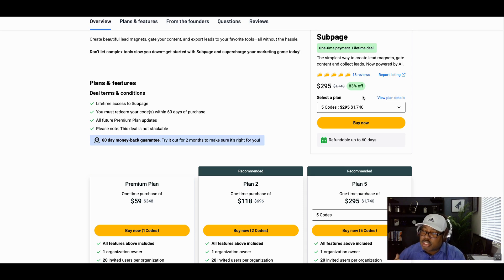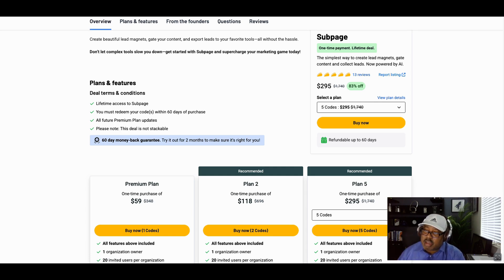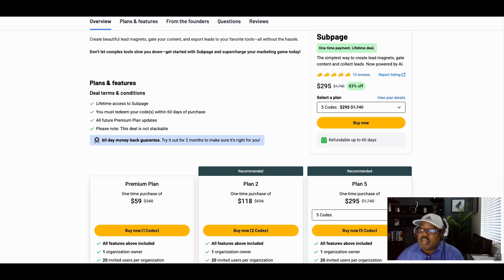Now let me show you a deal that's exclusive to me — I've negotiated it for my community. It's not currently on AppSumo. I believe in the lifetime deal space — it's launched my career and created a lot of revenue streams. So here's the last deal that no one's talked about and you can only get from me. This is SellDone.